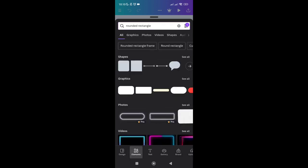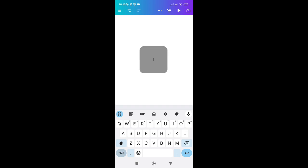Type out 'rounded rectangle' and click on it. Once you've done that you'll be able to see the shapes. Just click on the first one — you'll see that the corners are rounded. Click on it.